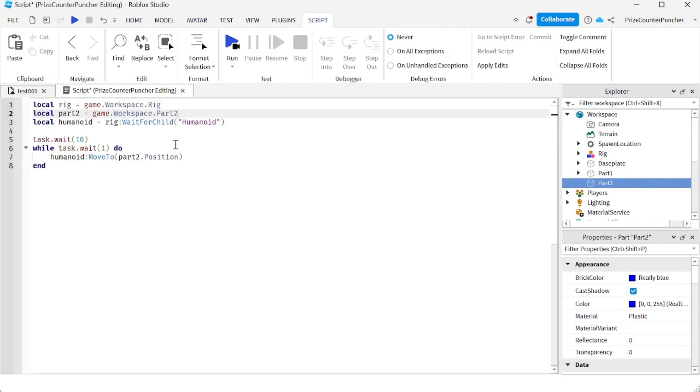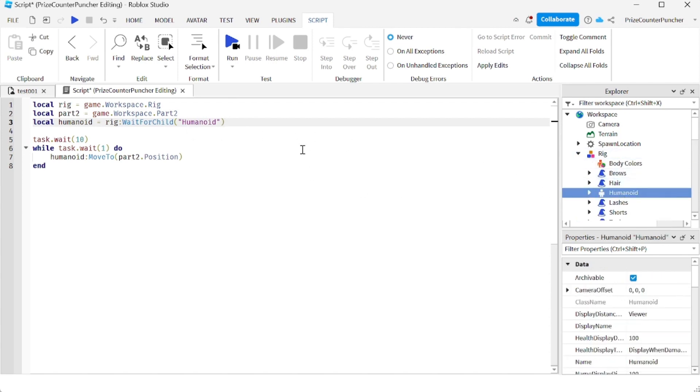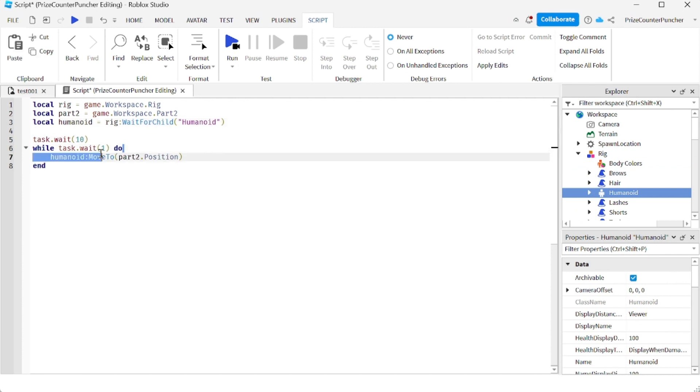On the third line here we're declaring the humanoid object of the rig. So our rig has a humanoid object, that's what it is. And then we're gonna wait for 10 seconds before we do anything.